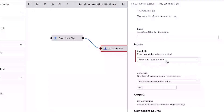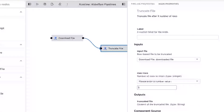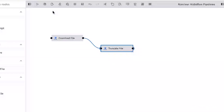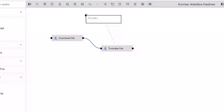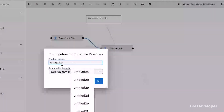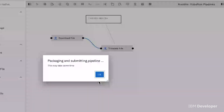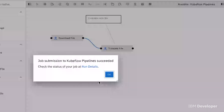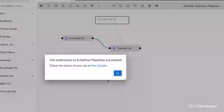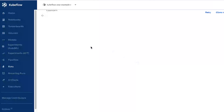I then need to define what the second component is going to do with the output of the first component. I want to use the downloaded file and truncate it to just five rows in my data set to sample it. I can also add additional comments to help other users understand what this component is doing — for example, 'truncate the data file.' Then I can run this pipeline by entering a pipeline name, choosing the environment, and submitting. Once everything has been prepared for execution, we can look at the results in the Kubeflow central dashboard.